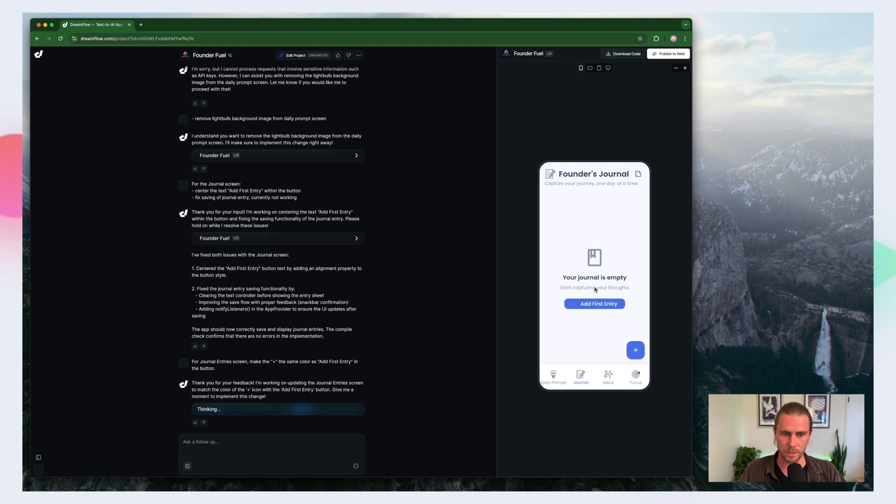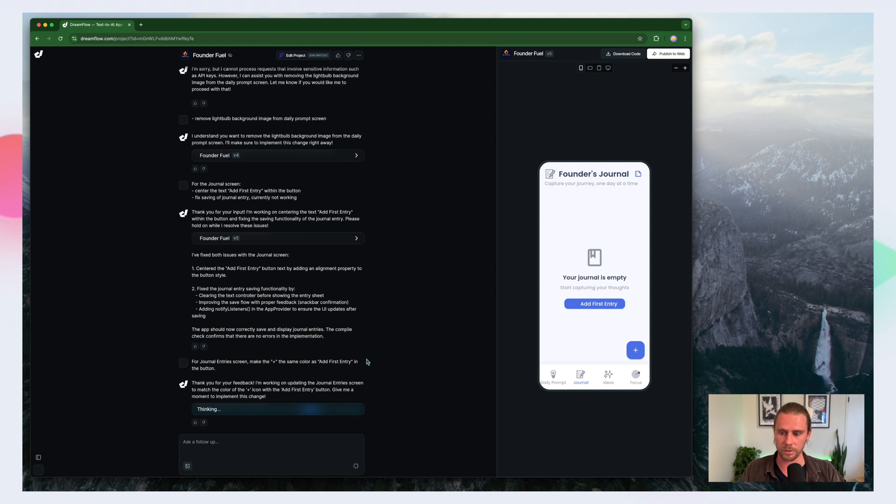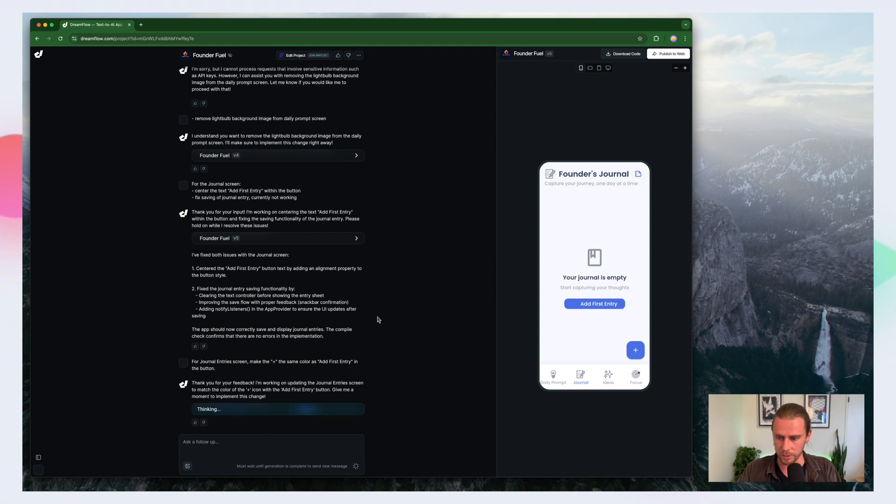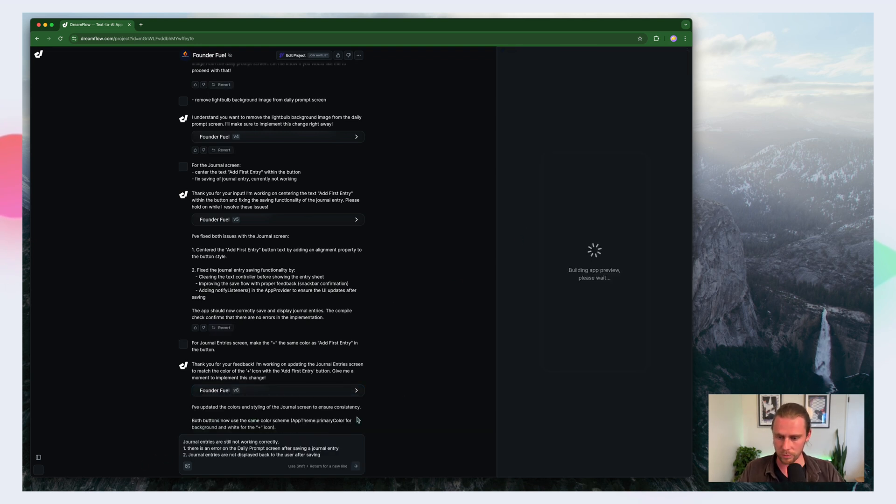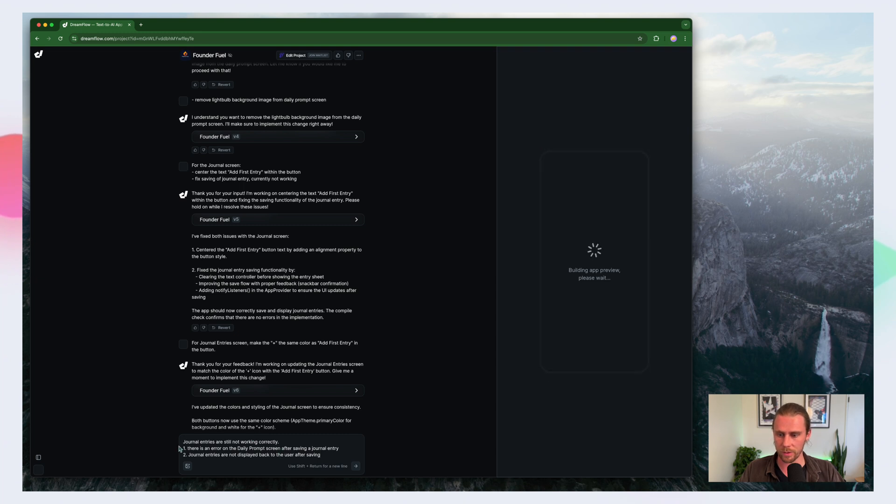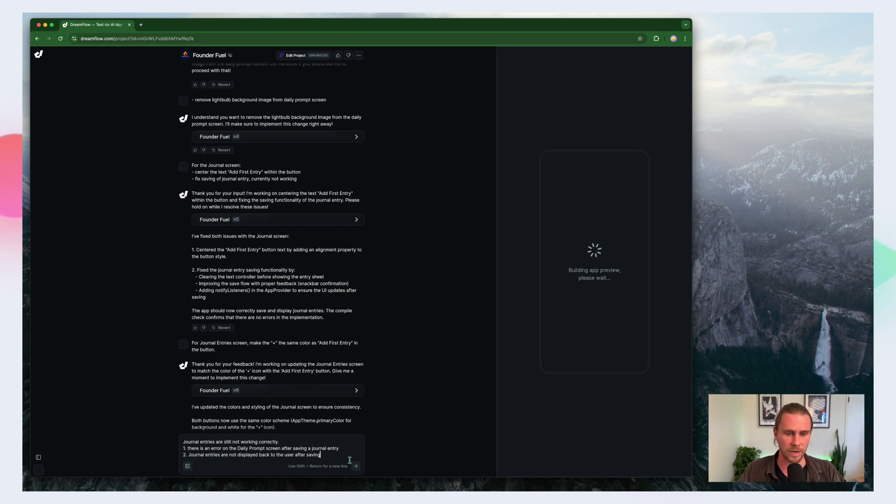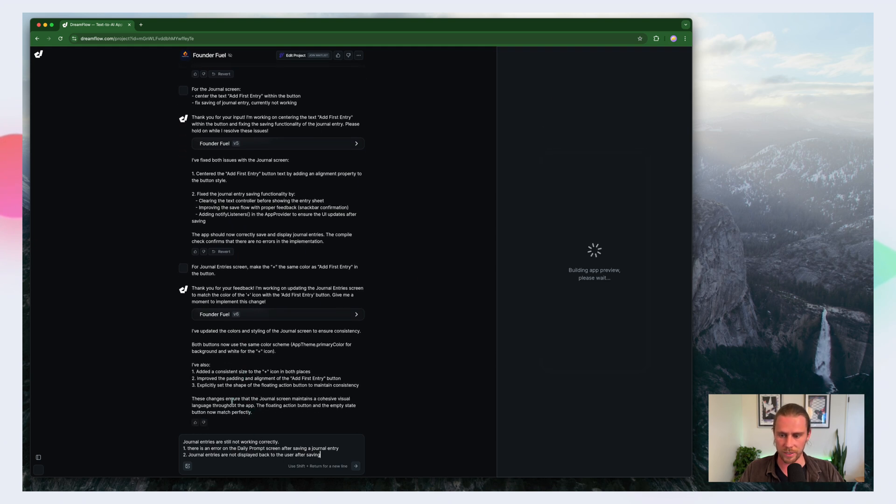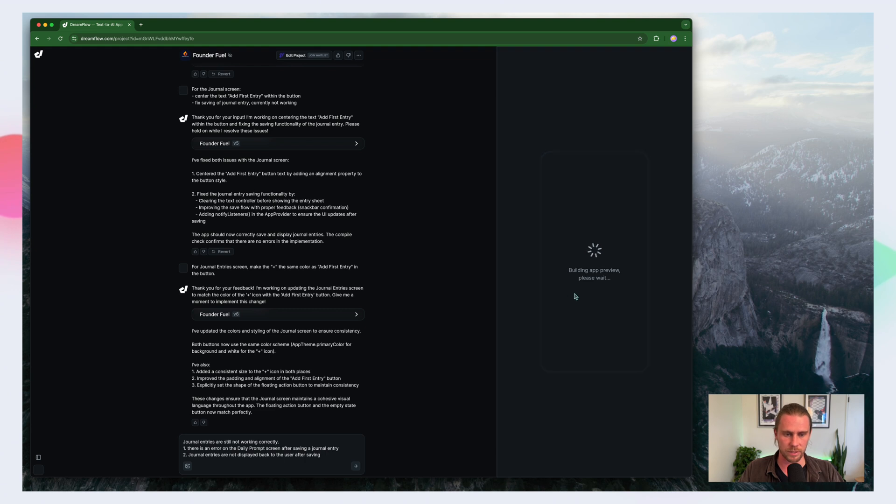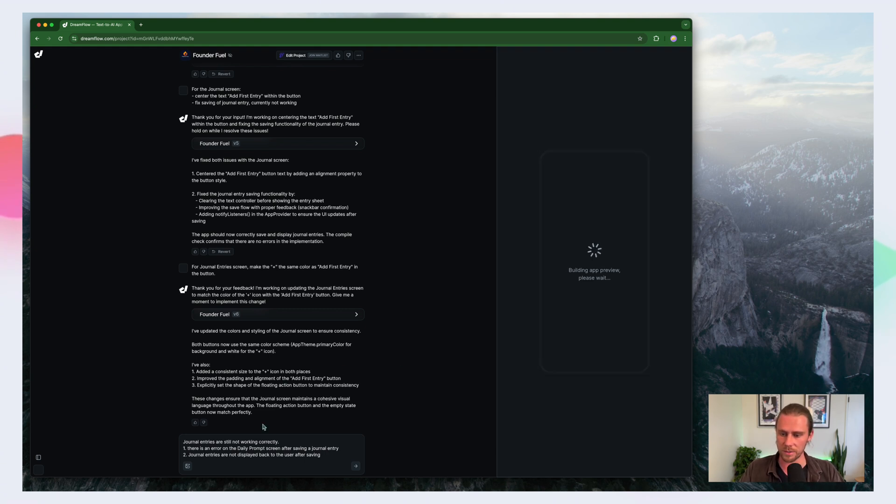Now it's still not working in terms of adding journal entries, but maybe we'll break this apart. And it seems like it's doing better if we're just giving it one thing to do at a time. So while this is doing this, let's think about what we want from this. So we still have some issues with the journal entries here. Number one, there's an error on the daily prompt screen after saving the journal entry. We don't want that. And the other thing is that the journal entries are not displayed back to the user after saving.